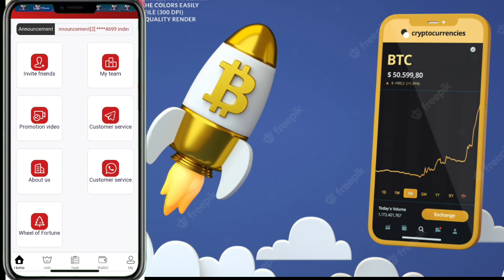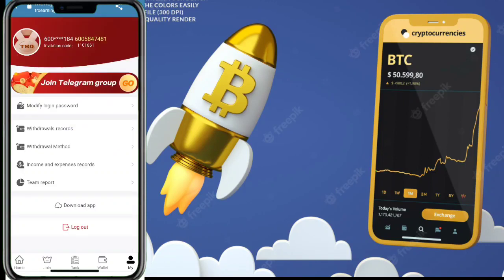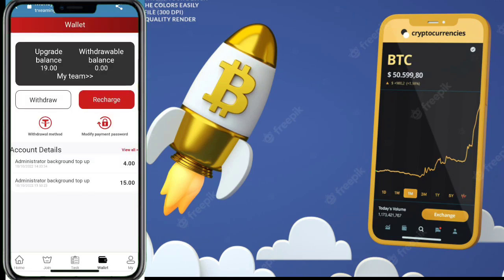Now I want to show you how to recharge in this website and start earning. First, click on the 'My' button and you will get an interface with options: modify login password, withdrawal record, withdrawal method, income and expenses record, and team report.